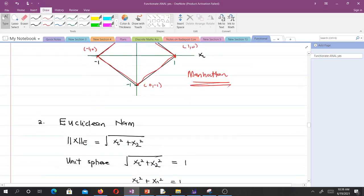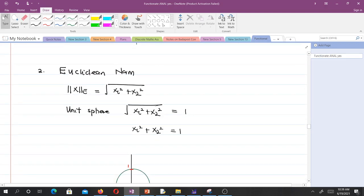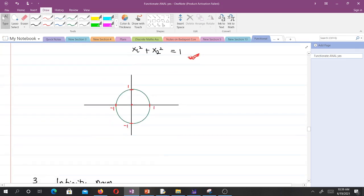Now let's do the same for the Euclidean norm in R2. For the unit sphere, the square root of X1 squared plus X2 squared equals 1. Squaring both sides gives X1 squared plus X2 squared equals 1. You can see this is the equation of a circle with radius 1 — that is the geometric representation of the L2 norm.